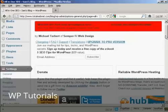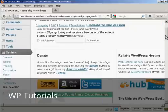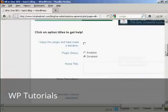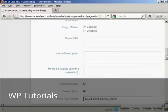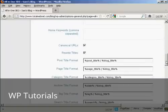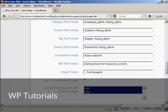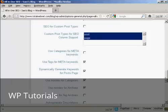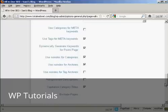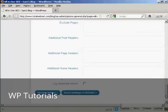This is the Admin page for it. Plugin status enabled. And you can see all the different things about it.